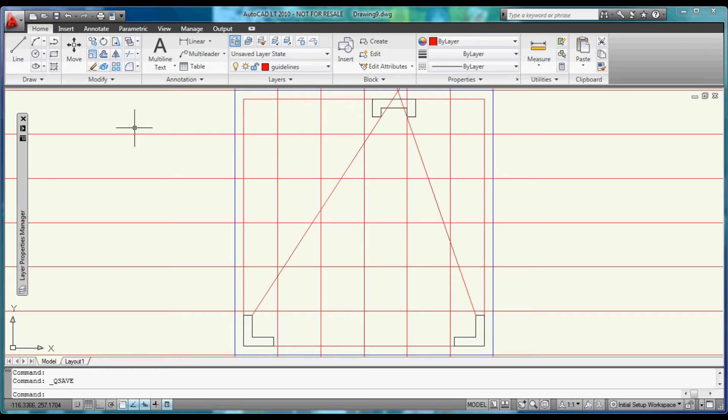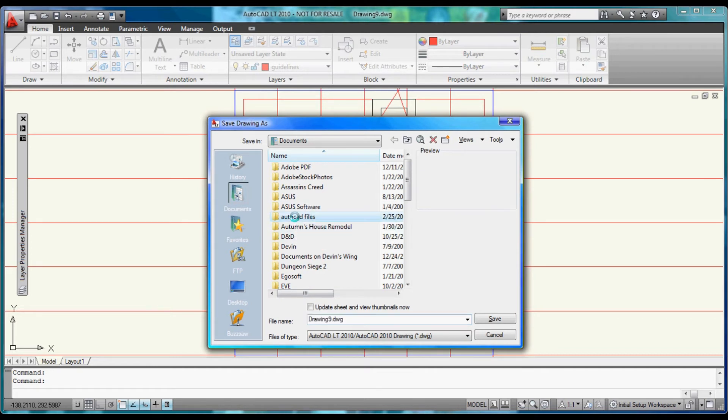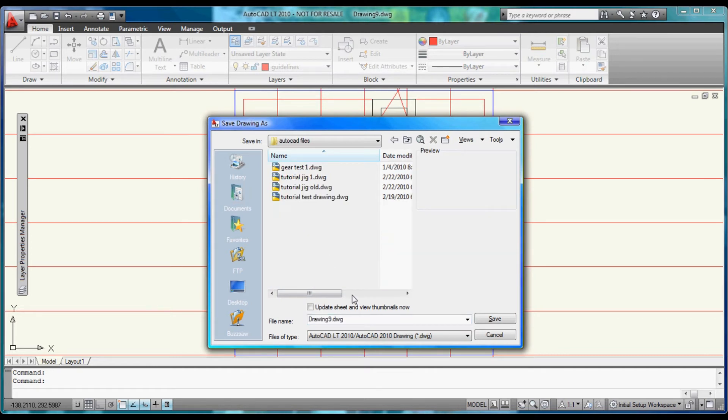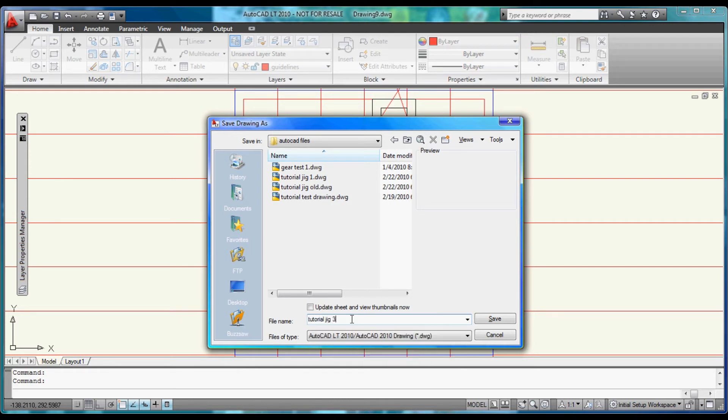This is also a good time to save the project. So let's come up and tell it's save. Go to AutoCAD files. Let's save this one as tutorial jig. And give it number three.